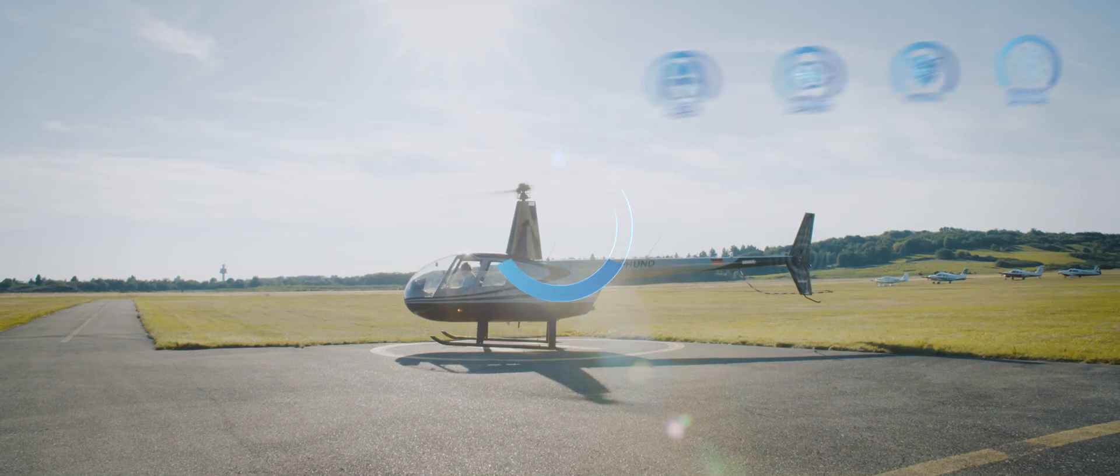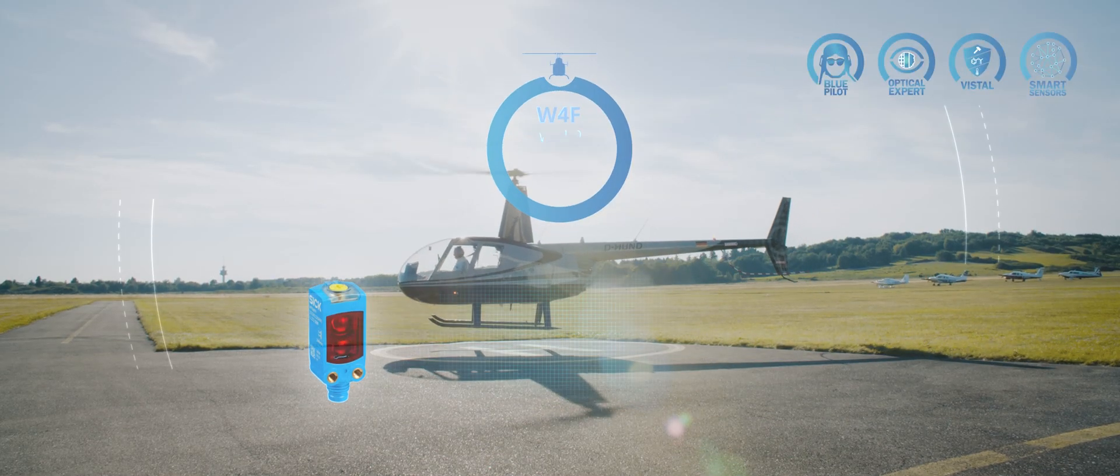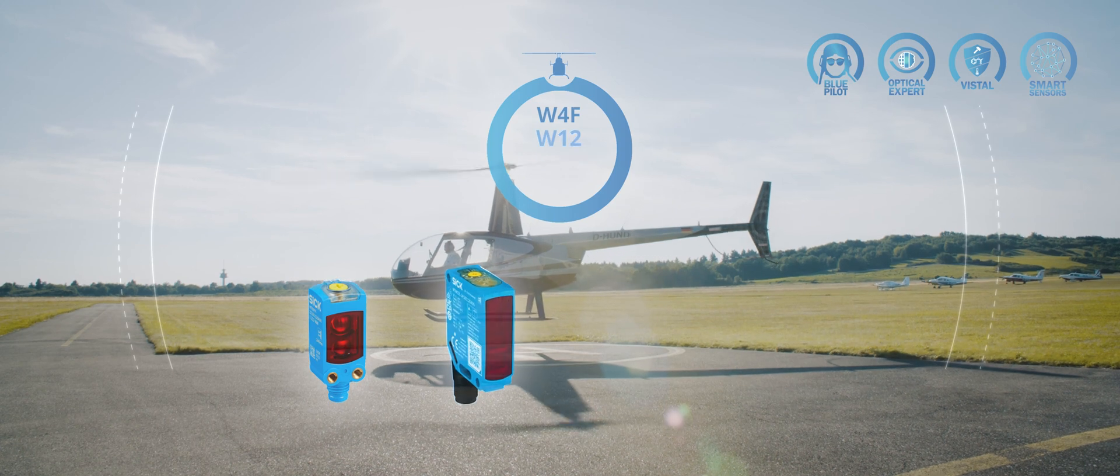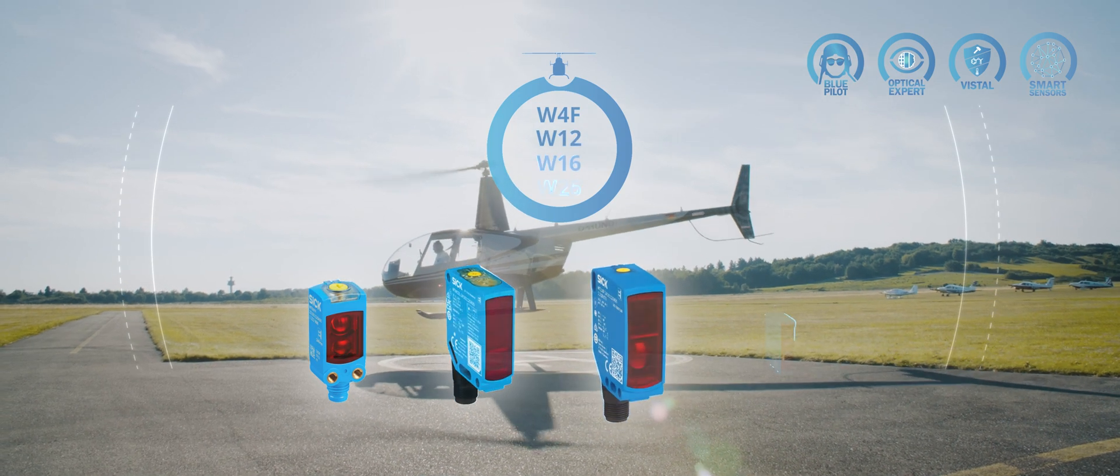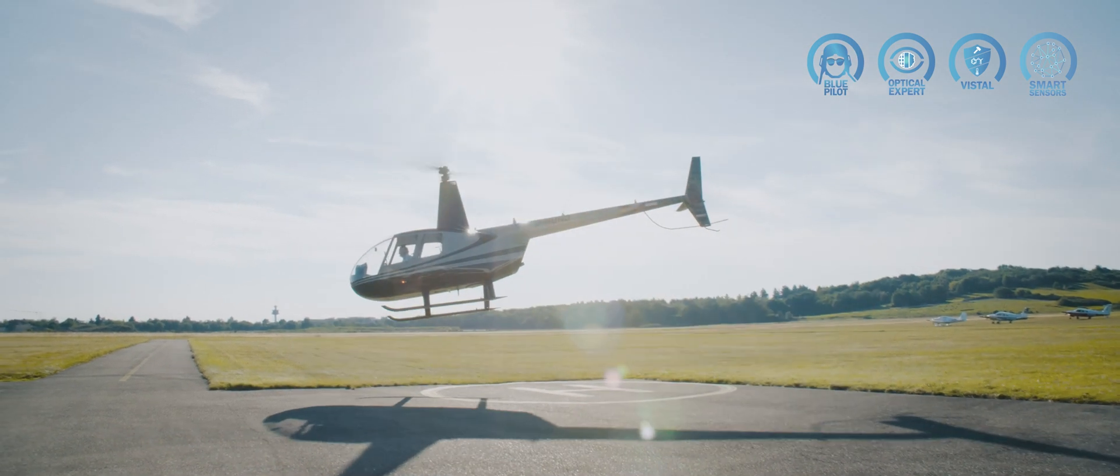Meet the new high flyers: W4F, W12, W16, and W26.